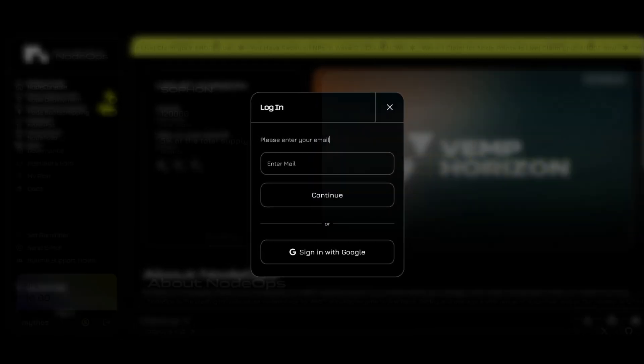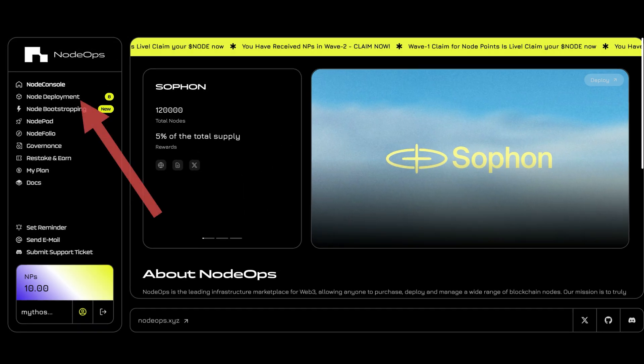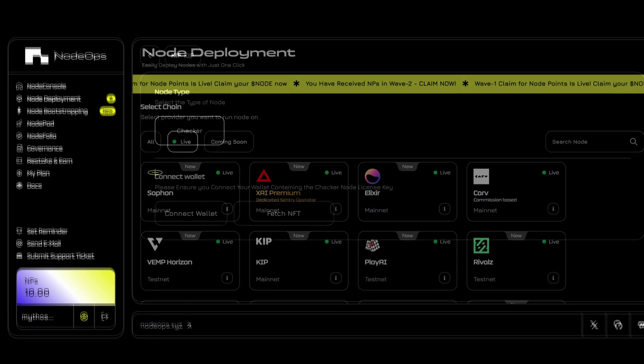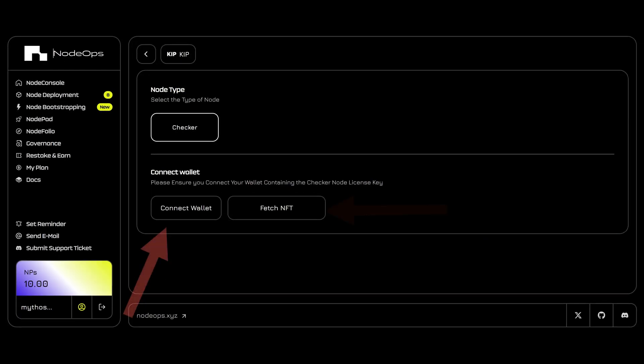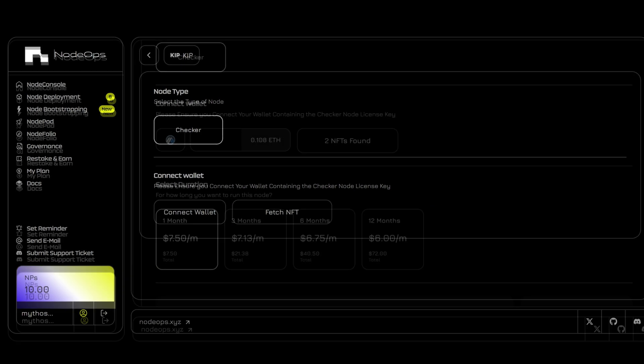After logging in, click on node deployment and select the KEEP nodes. Connect your wallet and click on the FETCH NFT button.